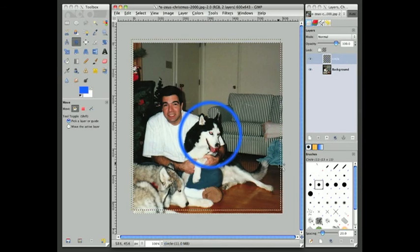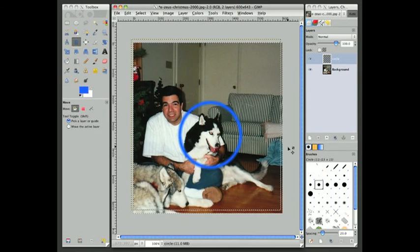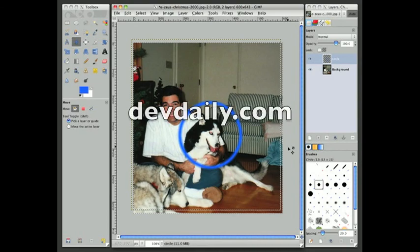And that's pretty good for me. So in summary, that's all you have to do to draw a hollowed out circle over an existing image. I hope this has been helpful. Again, this is Alvin Alexander with devdaily.com.